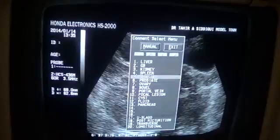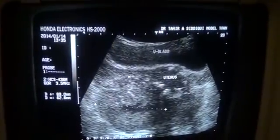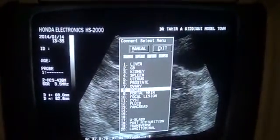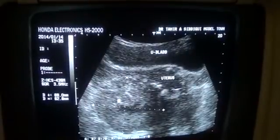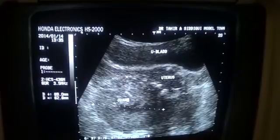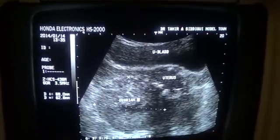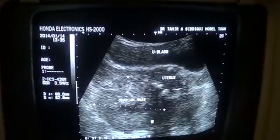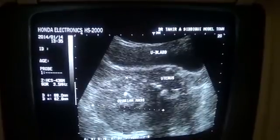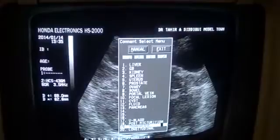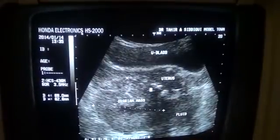This is the uterus, this is the urinary bladder, and this is the mass — a complicated right ovarian mass. It is an echogenic mass with internal cystic areas. No calcification is seen. This is the fluid within the pelvic cavity. This is the transverse section of the pelvis. Thank you very much.